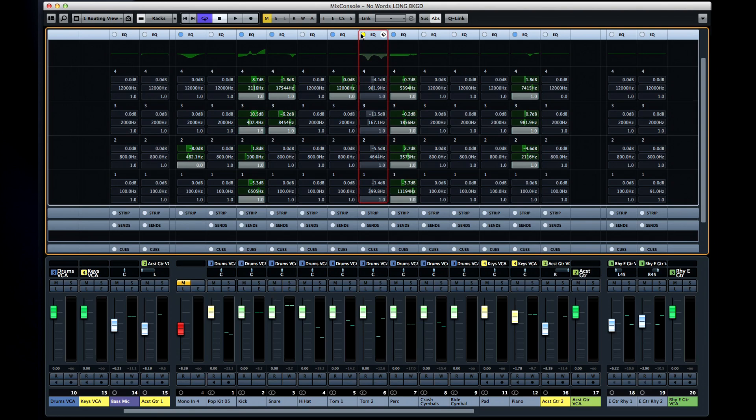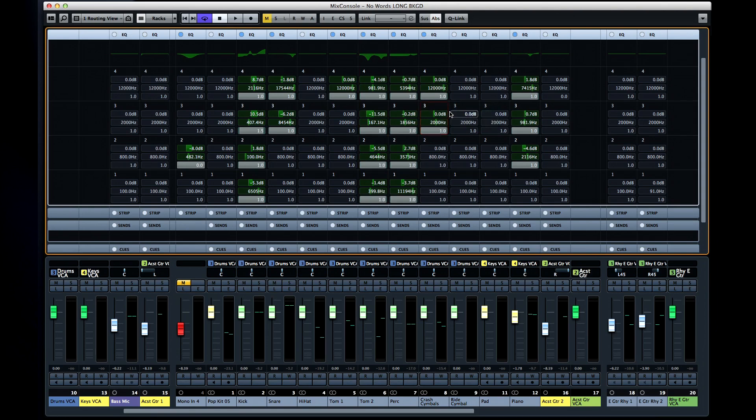In the top of each EQ band is a power switch to enable the band and a visual indicator of which EQ type is active. If you click on this indicator, you'll see that you now have the option to select the type of EQ for each band.